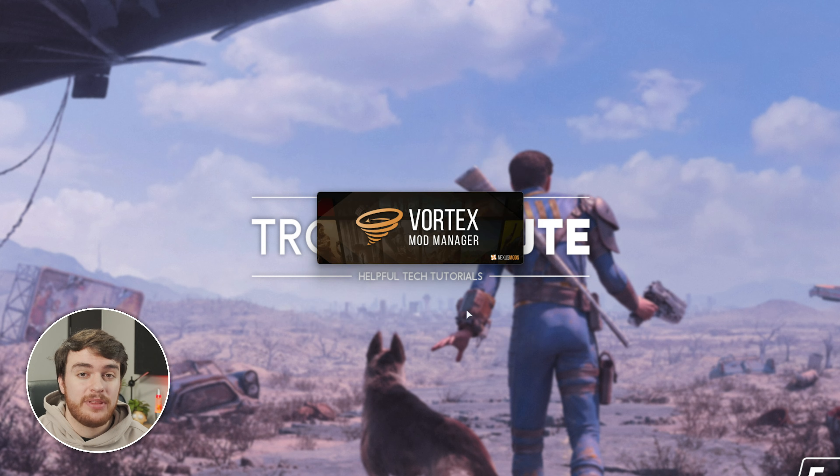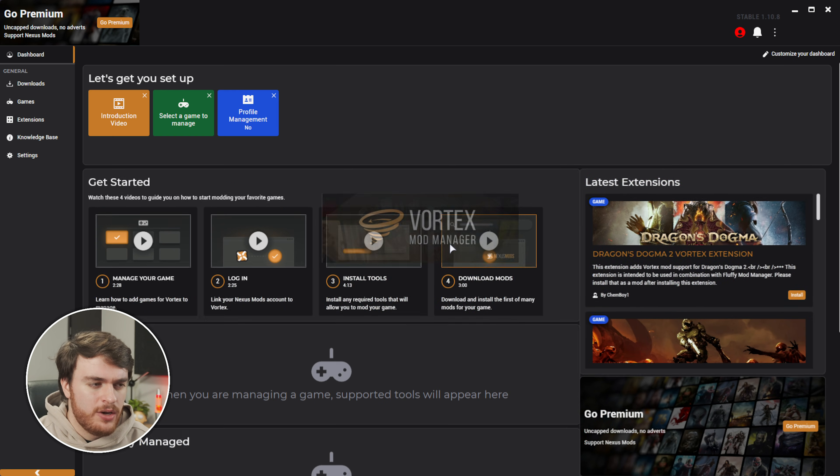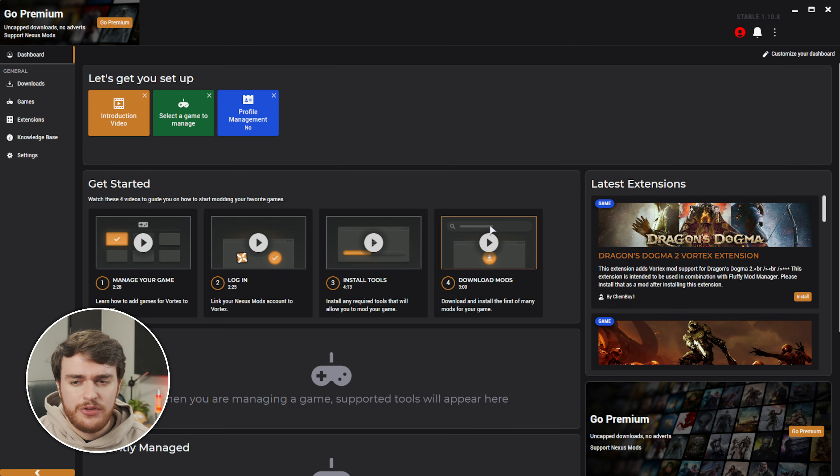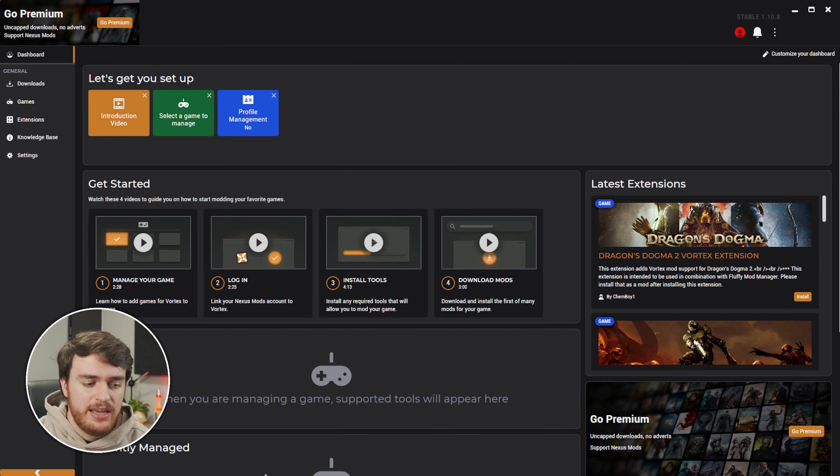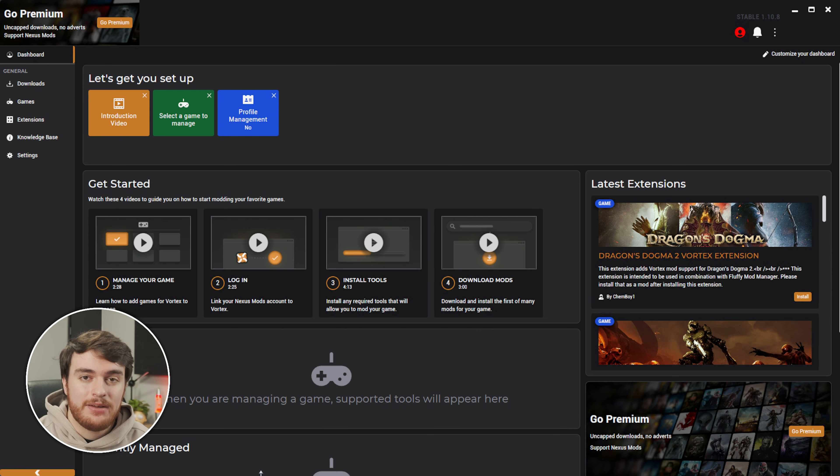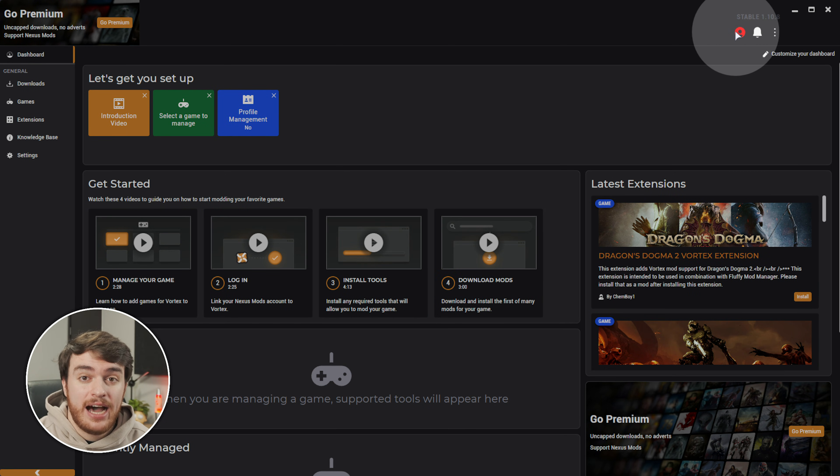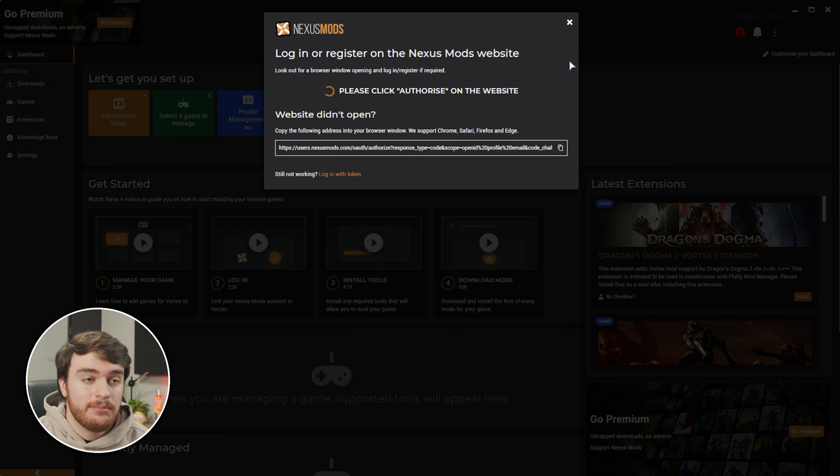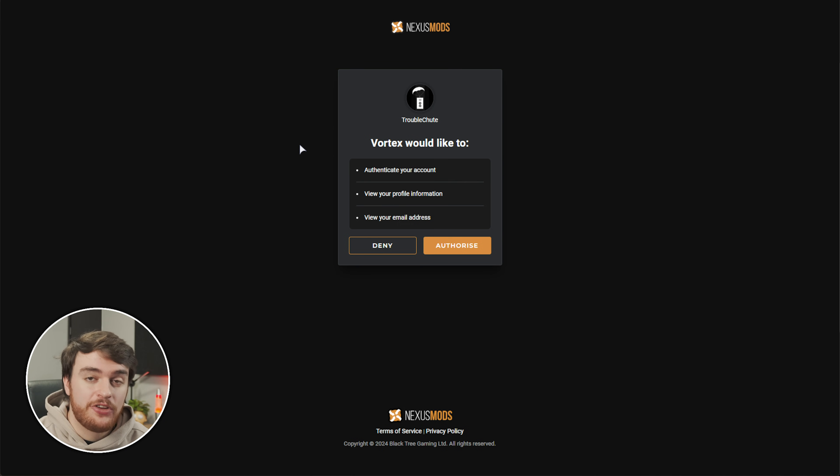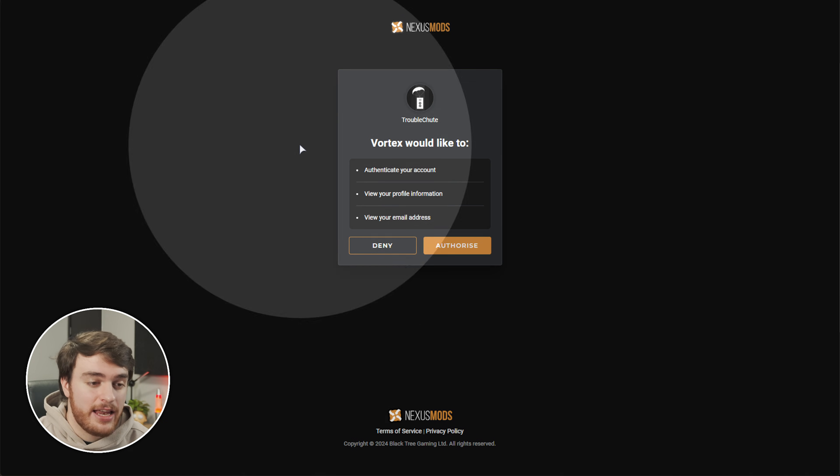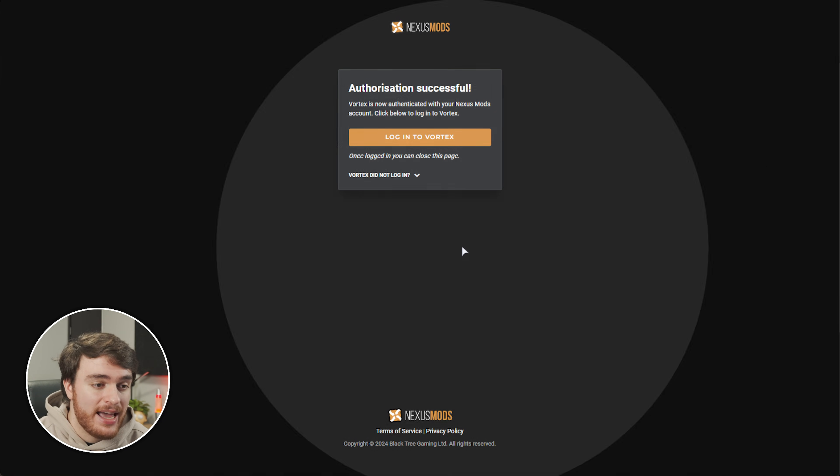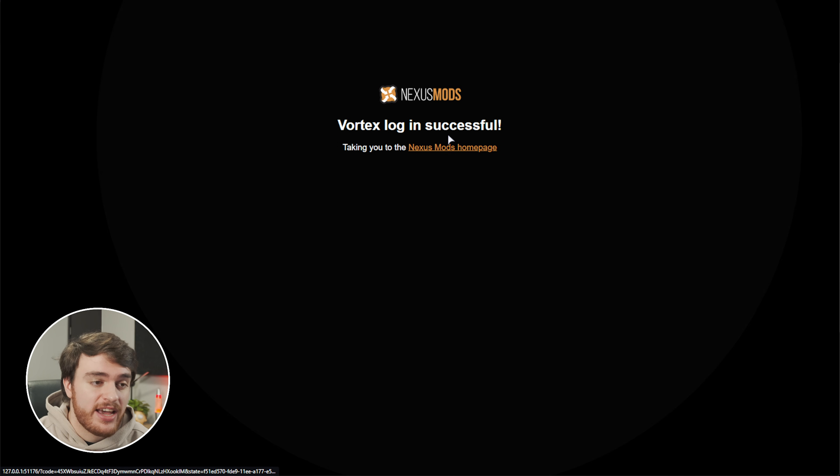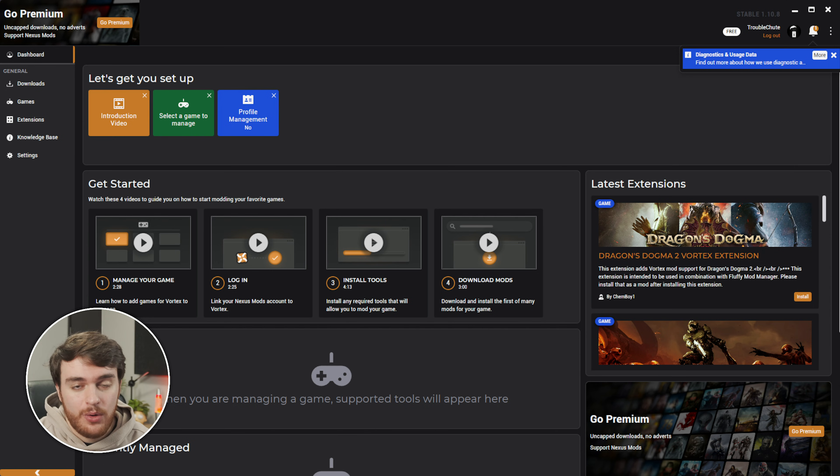This will start up the Fallout 4 Mod Manager, or rather just the Nexus Mods Mod Manager. There's a ton of different games supported here, even though we'll mainly be using this for just Fallout 4. All right, the first thing you should do is in the top right, if you see a red icon, click it, and we'll need to sign in. This should automatically open up your browser, and for me it did, over here. Make sure you're signed in, then choose Authorize, followed by Login to Vortex, and you can close out of your browser when it's done. The Mod Manager should automatically reopen. Sweet.